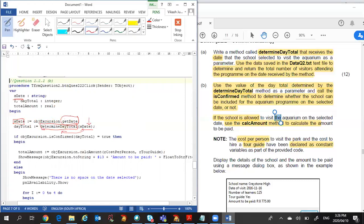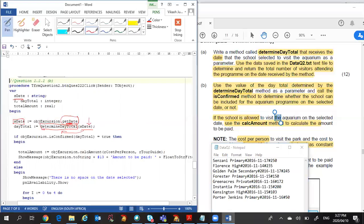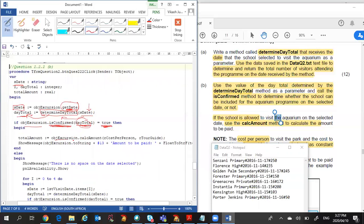`determineDayTotal` will check this date against the text file and determine, for that same date, what is the total number of people attending the aquarium on that date. It returns the total in a variable called `dayTotal`. I then check `isConfirmed` — this is in my user-defined class. I call it through my object, sending in the `dayTotal`. It checks whether it exceeds 500 or not: if it exceeds 500 it returns false, if it's less than or equal to 500 it returns true, meaning the school can attend.